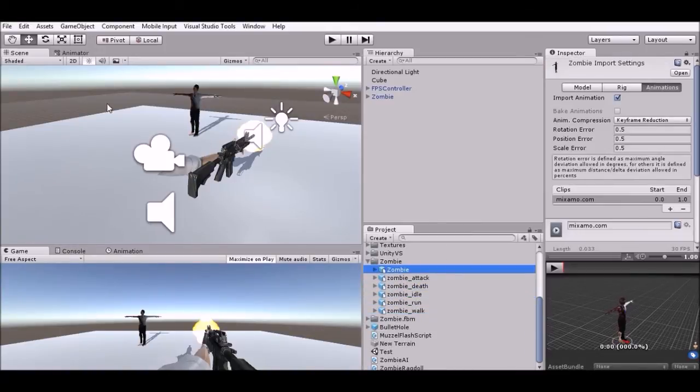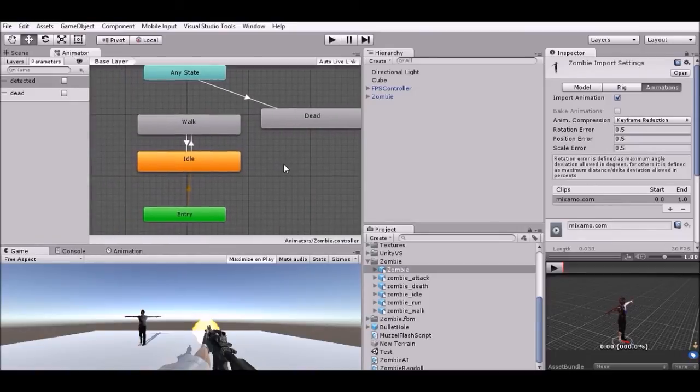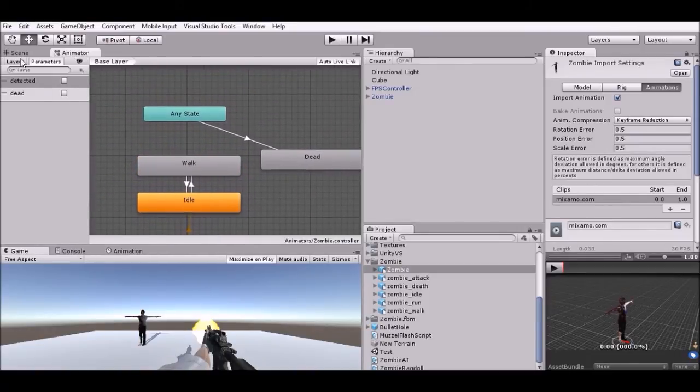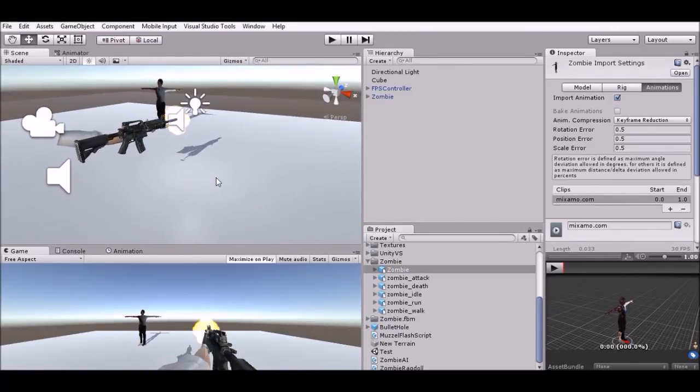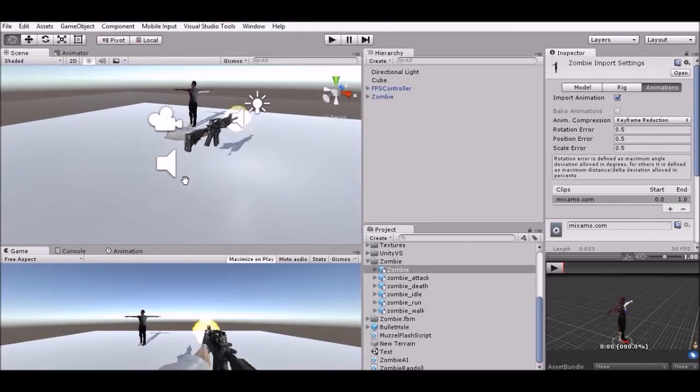And there you go. You got it all. You can use it with the mecanim system here. And yeah. There you go. So as simple as that. Quick. Easy. Free. And all the stuff that you guys want.